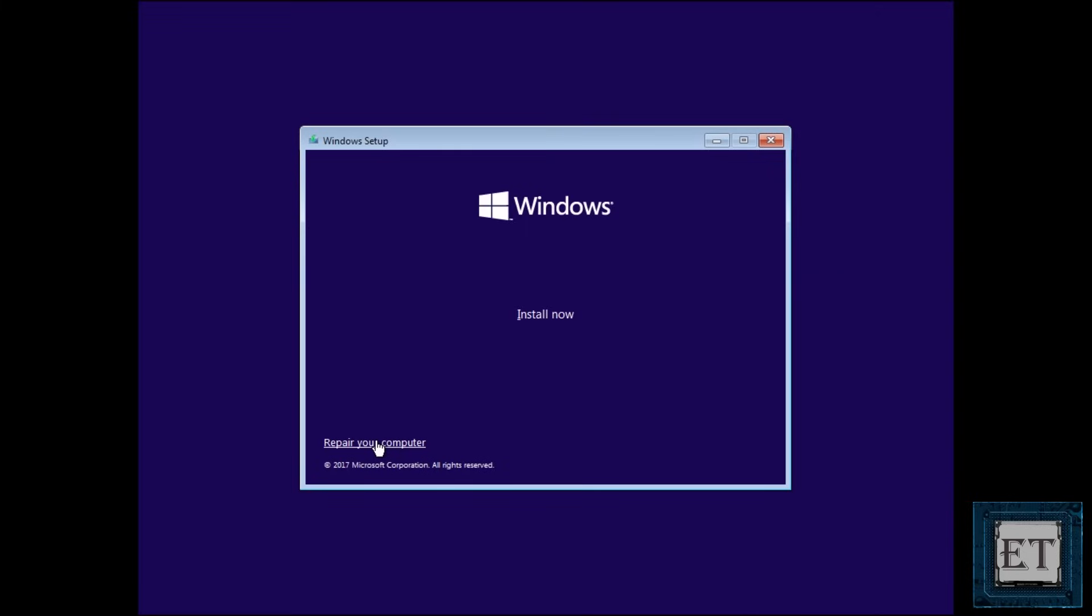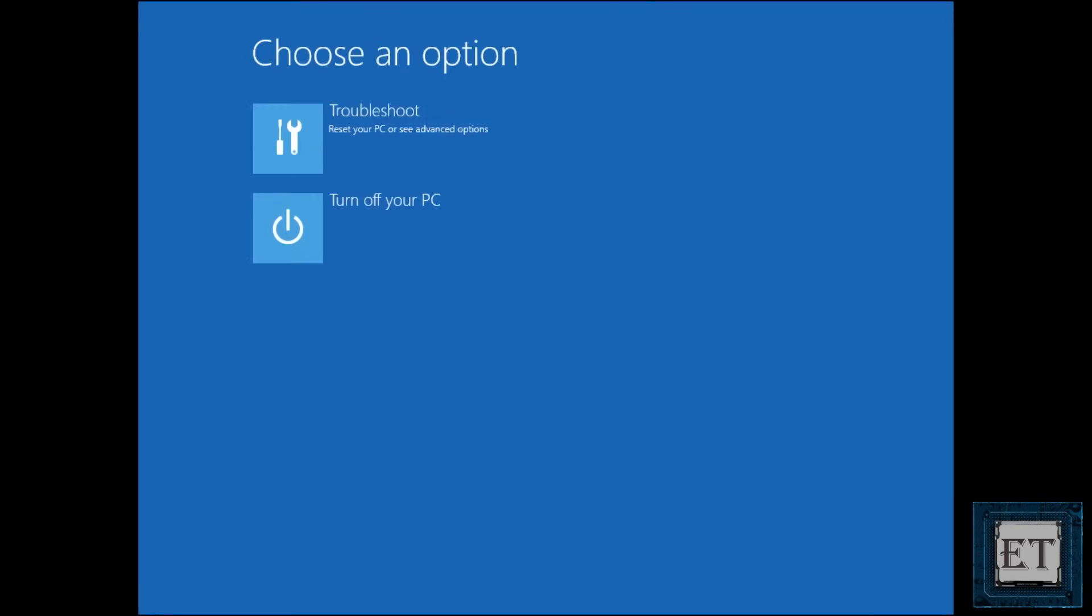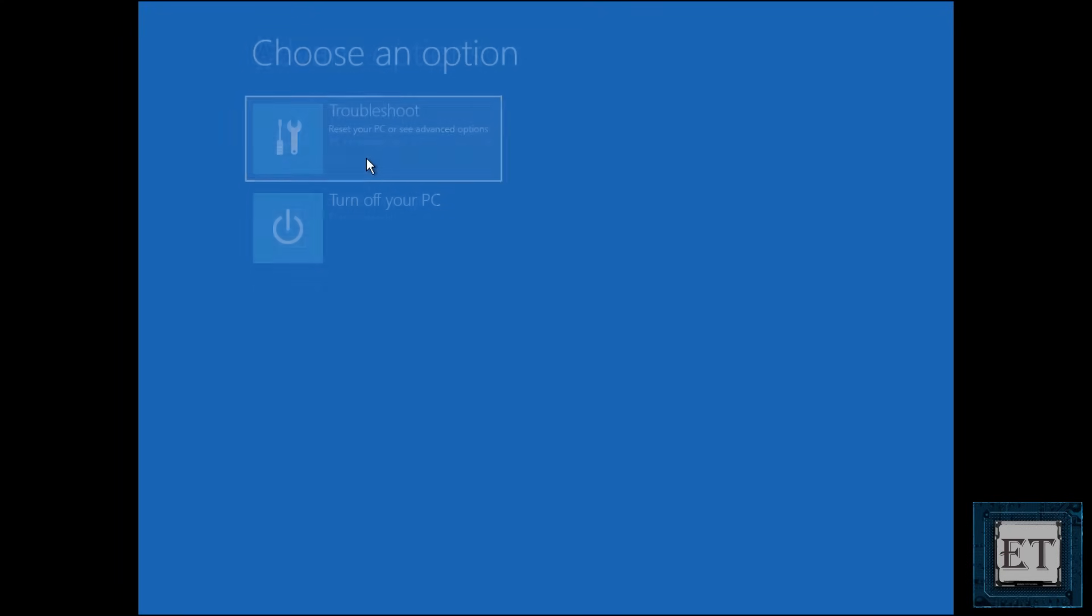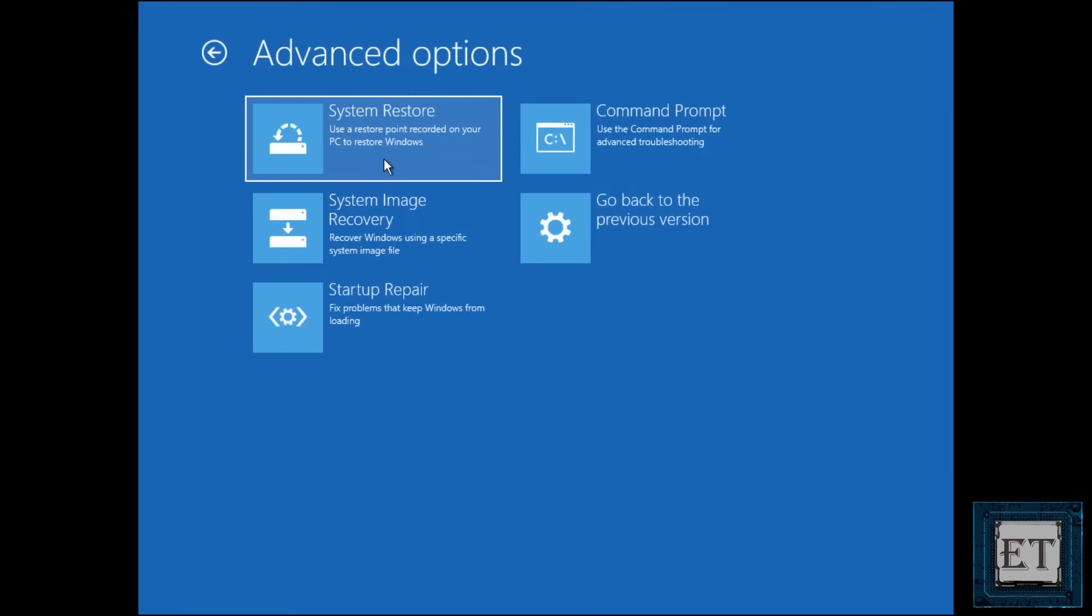Then click on repair your computer. Here select troubleshoot. And then here click on the command prompt option.